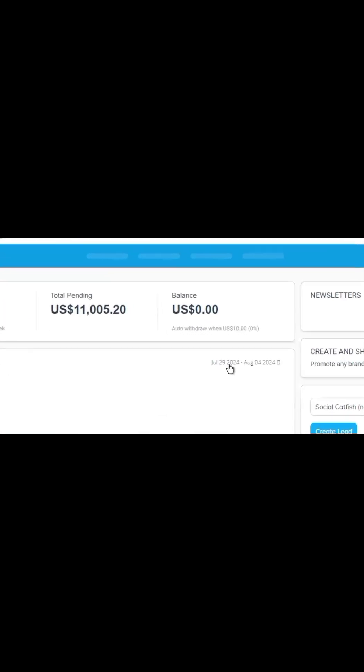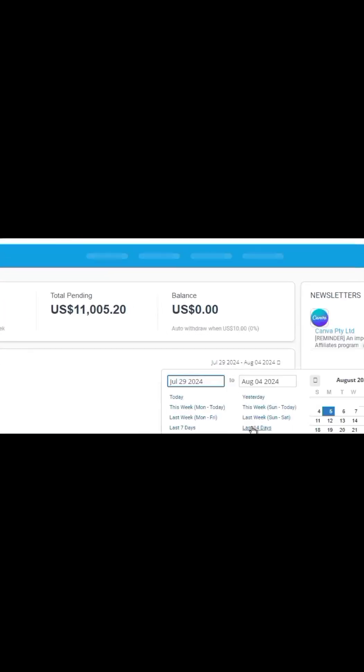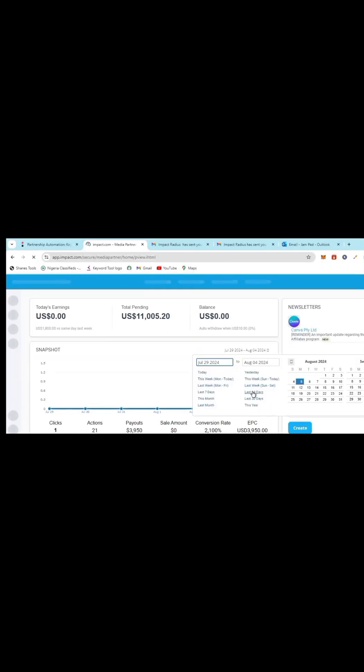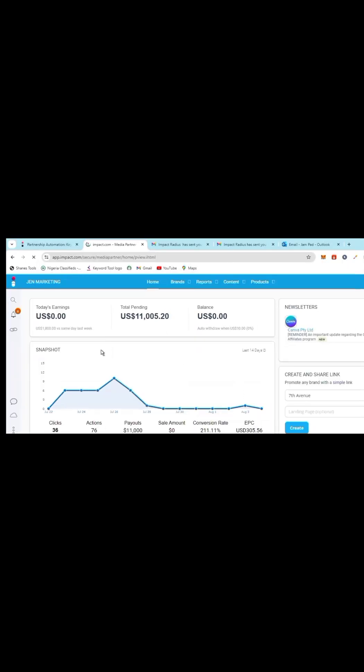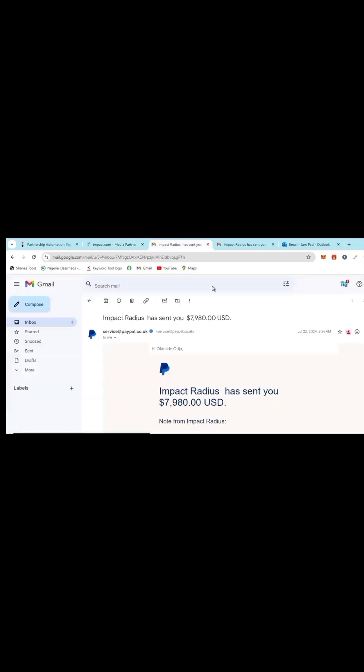Okay, let's do last 14 days. You can see that it is real. Now let me show you some of the withdrawals I have made from this.